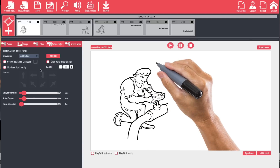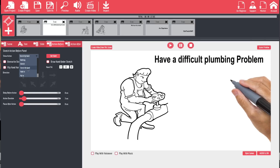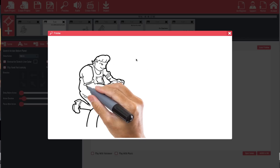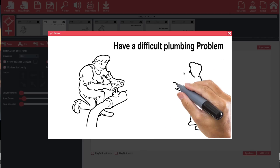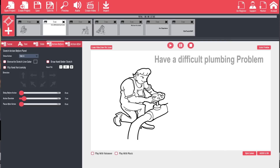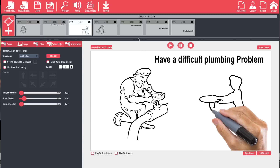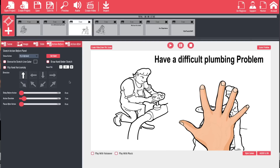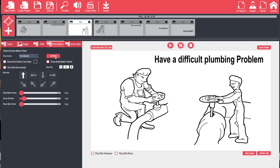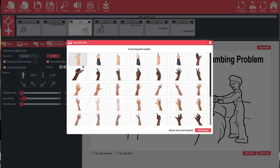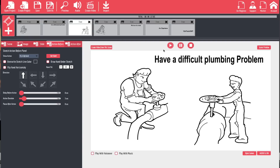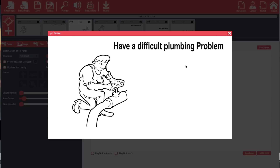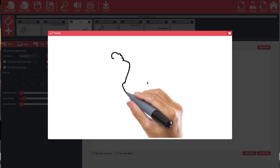We can also make other adjustments. For instance, on slide two instead of drawing an element we can have it fade in. When we preview, the first picture draws, the text fades in, followed by drawing the next picture. For another slide, rather than drawing we can choose 'Fly in by hand.' We'll hit 'Set Hand' and choose a hand that matches — now that element is brought in by the hand rather than drawn.